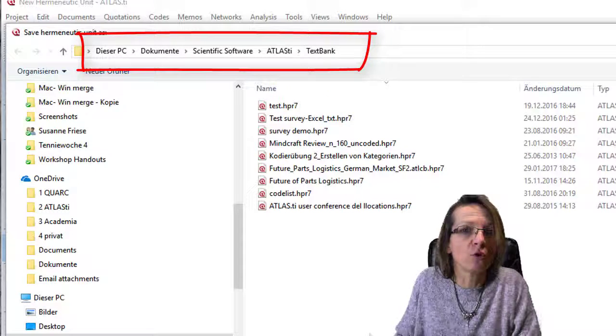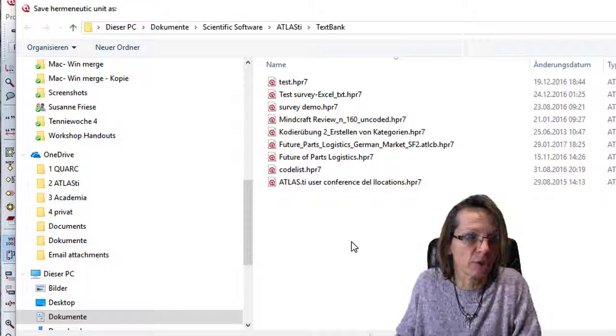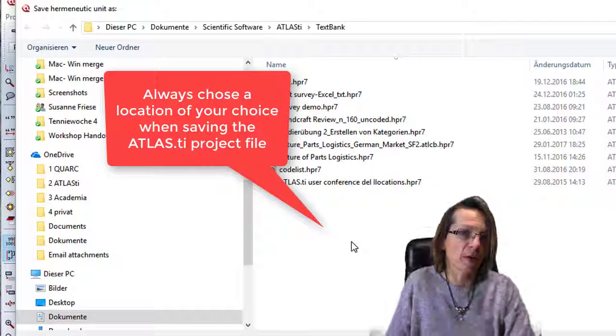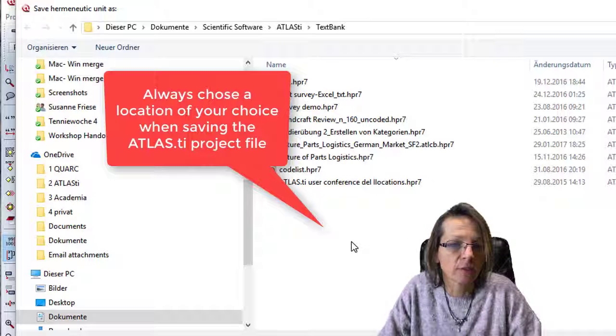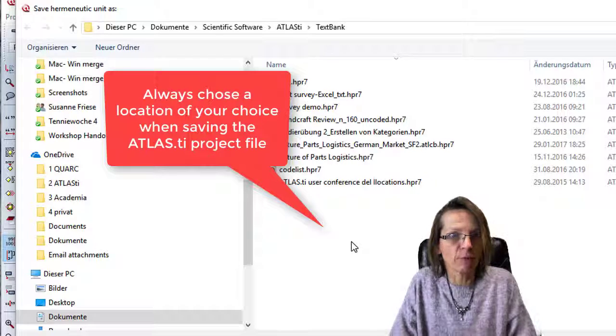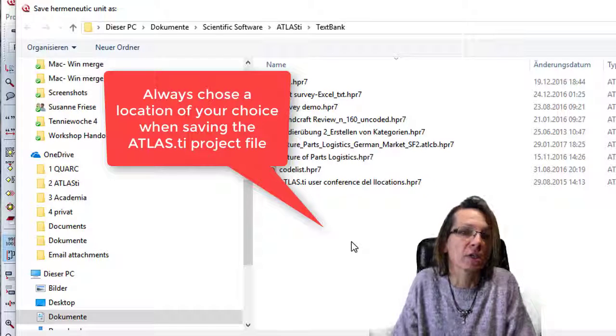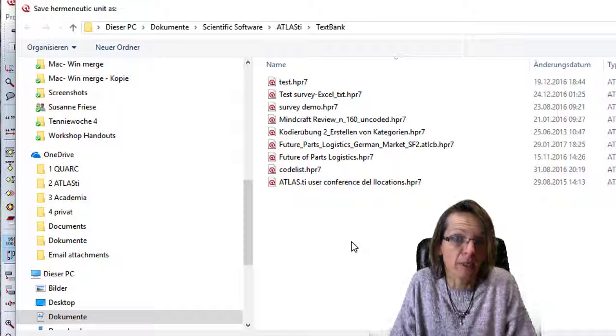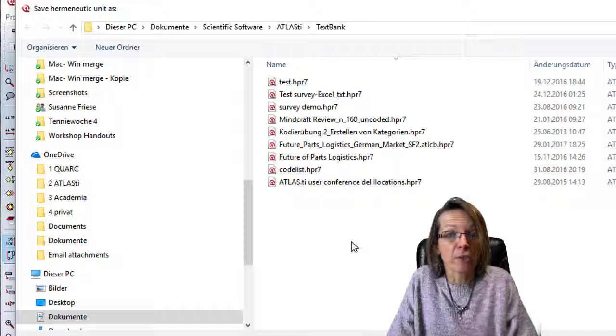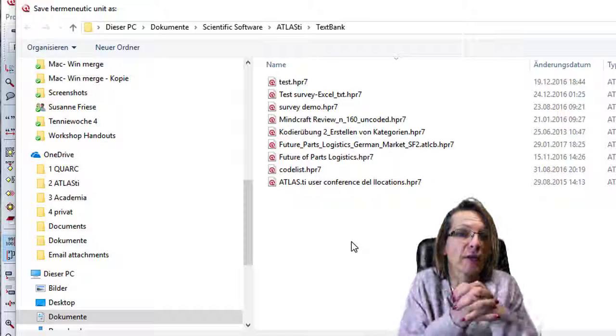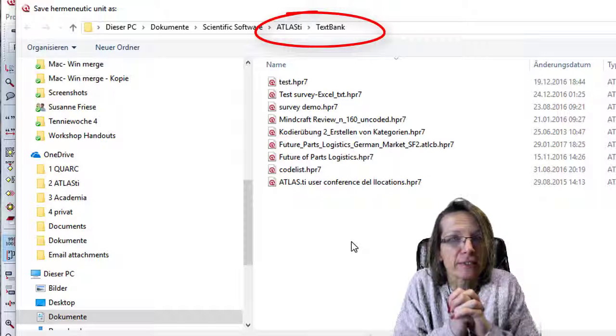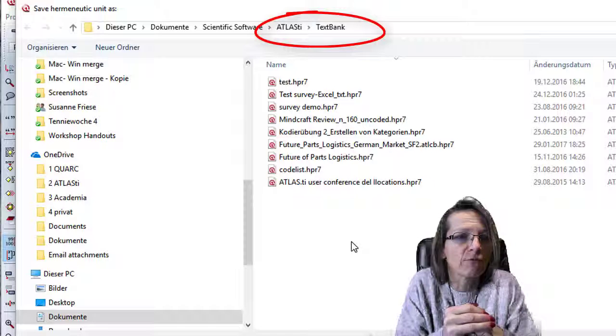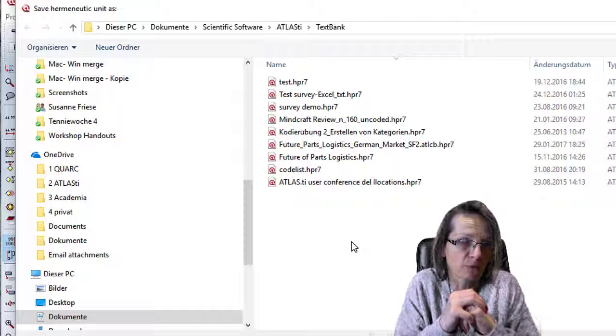I always recommend that you store the file in a folder of your choice and don't let ATLAS choose the folder, because you probably don't remember that under Documents, Scientific Software, ATLAS, and a subfolder called TextBank. Normally people don't know where the project is. There's a strong likelihood the file is in this TextBank folder.